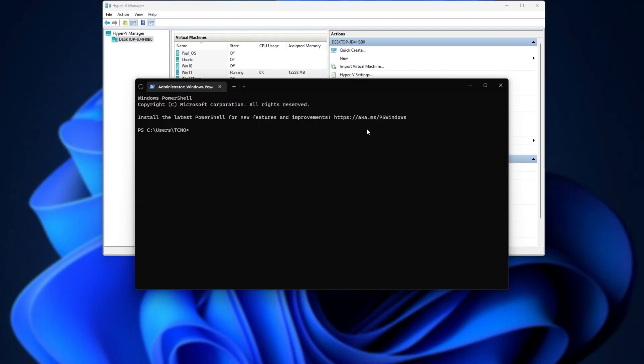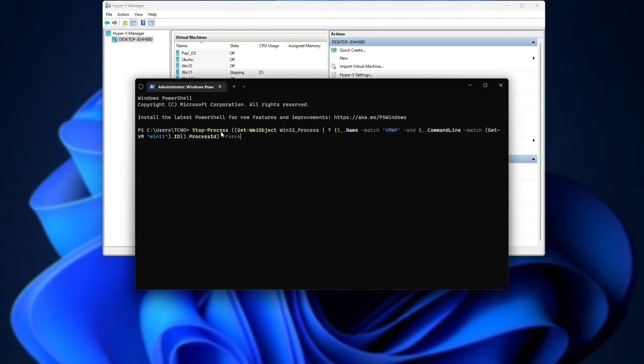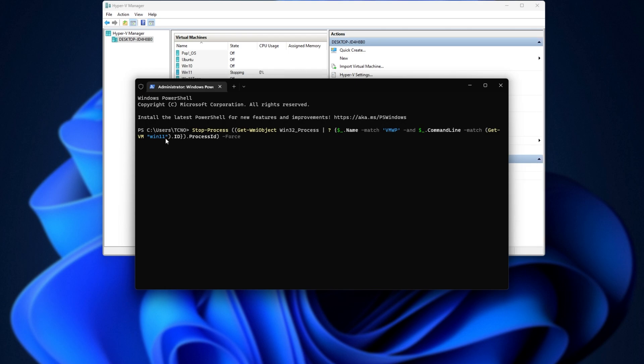Then inside of our PowerShell or Terminal, we can right-click to paste it and before we hit enter, you'll need to look for the version over here. This is currently Win 11, which is the same name as my virtual machine here.